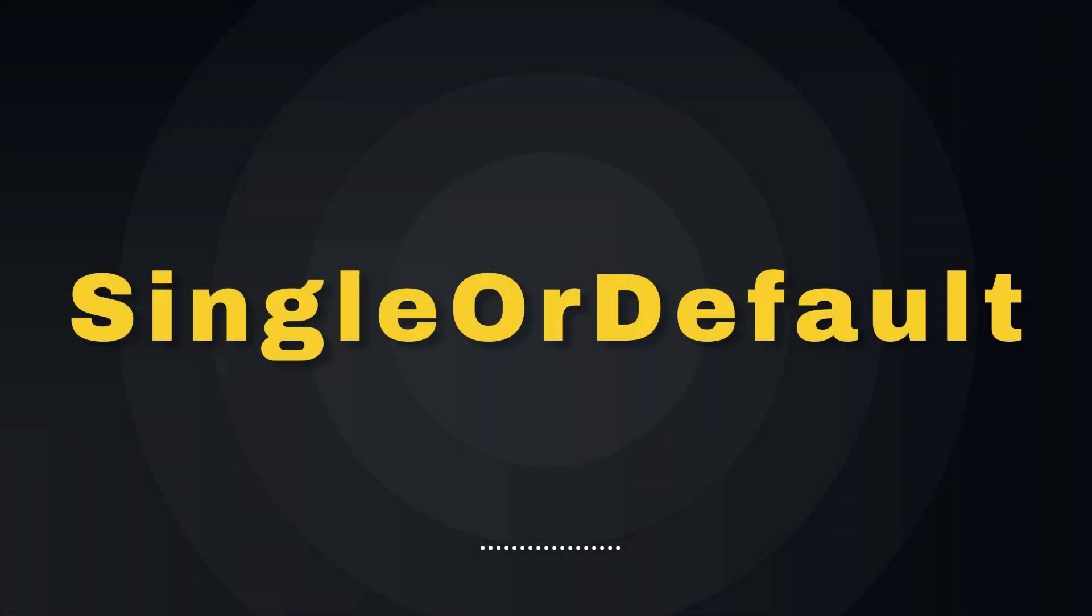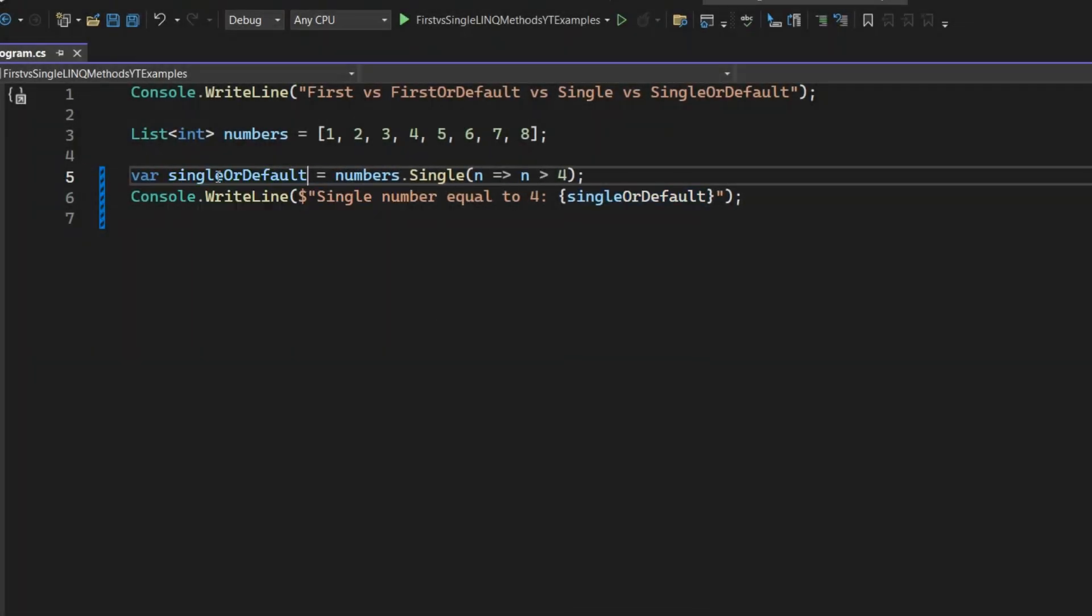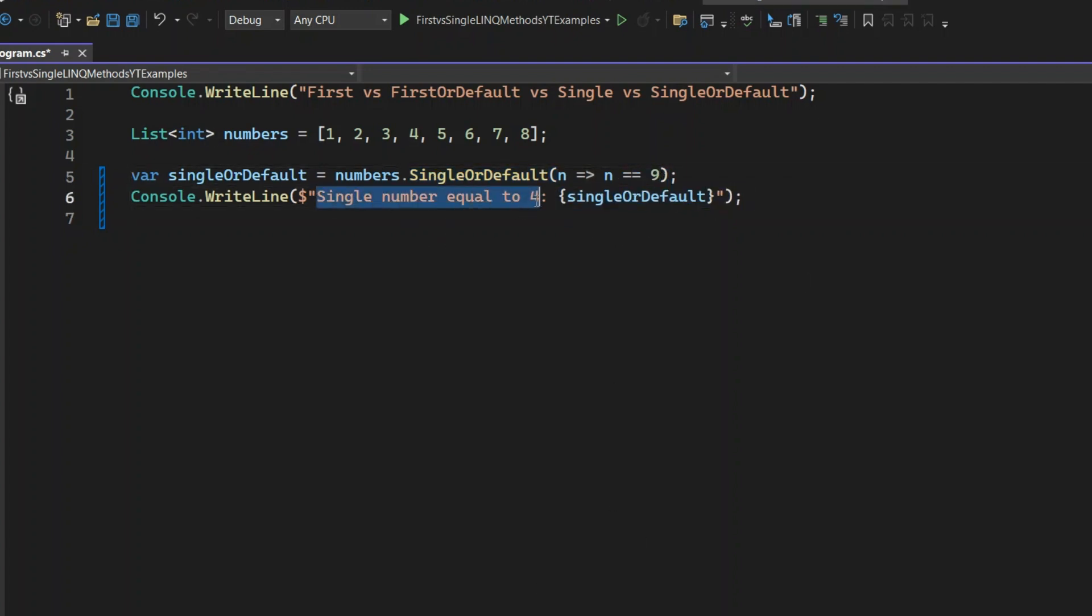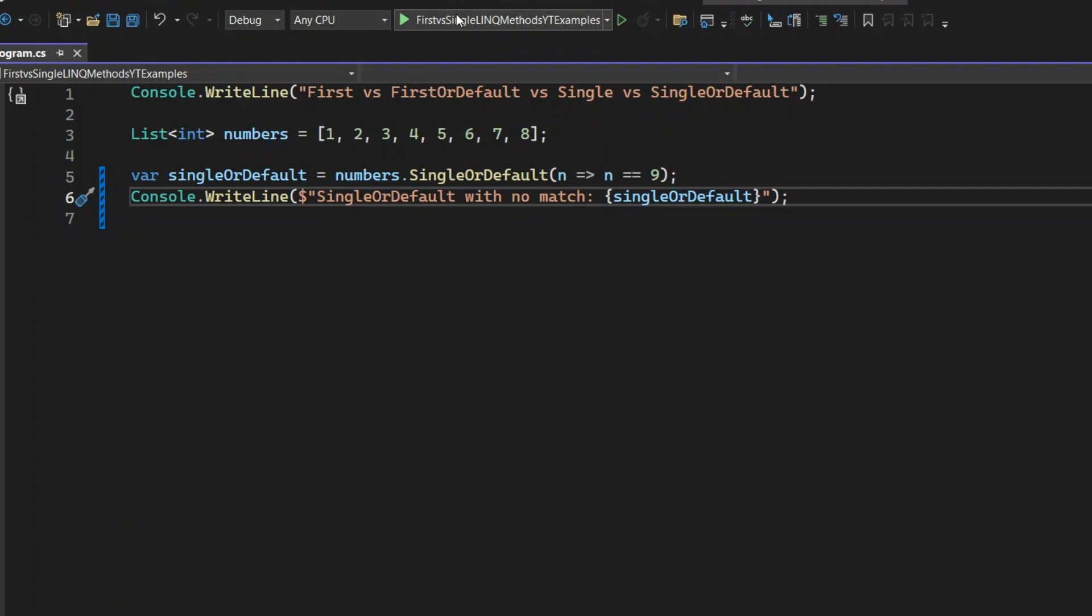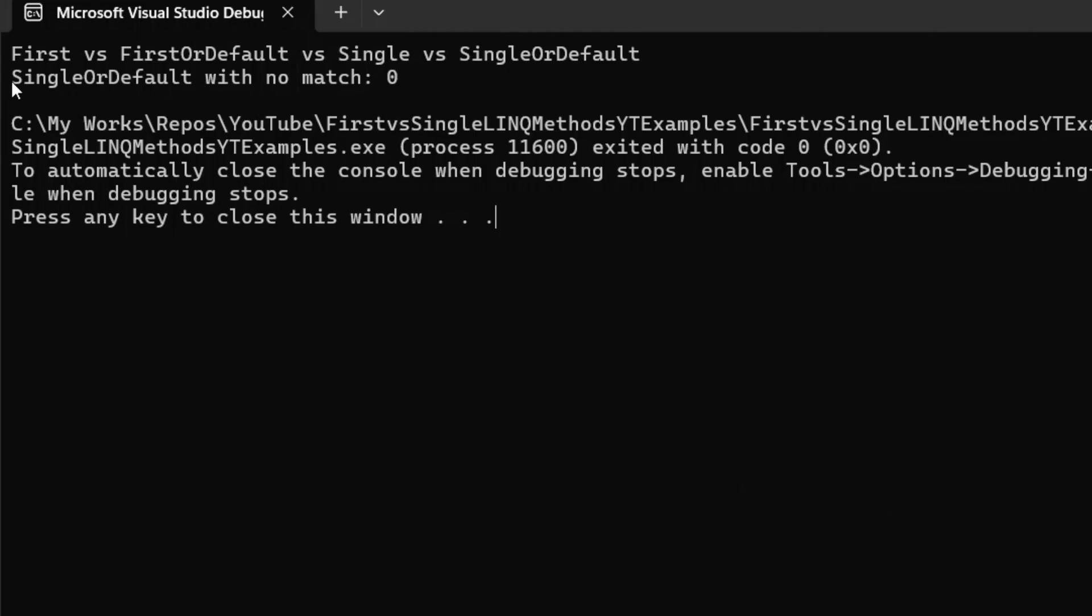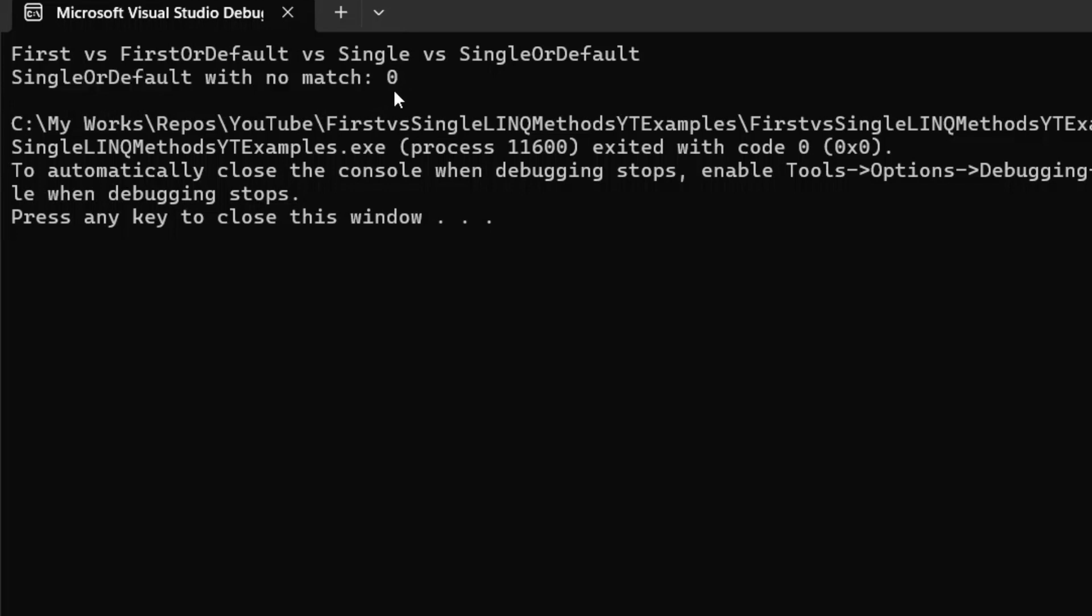Finally, we have SingleOrDefault. It's similar to Single, but with a touch of flexibility. If there's no match, it returns the default value. However, it still throws an exception if there are multiple matches. I'm going to change the code to use SingleOrDefault and modify the condition to check for numbers greater than 9. Let's run the code. You can see the output is 0, the default value for integers. This happens because the condition n greater than 9 doesn't match any numbers in the list. SingleOrDefault, instead of throwing an exception like Single, handles this gracefully by returning the default value for integers.